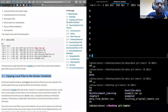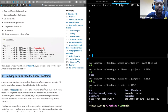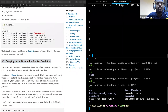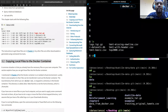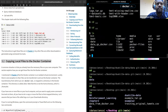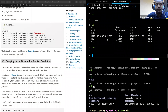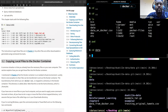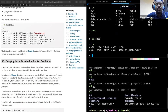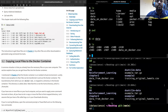If we have a file on our computer and we want to move it to a Docker container, how can we do that? I'm already inside my Docker, as we saw in chapter two. This is my Docker, and this is our folder 'data' - the folder we are working on.